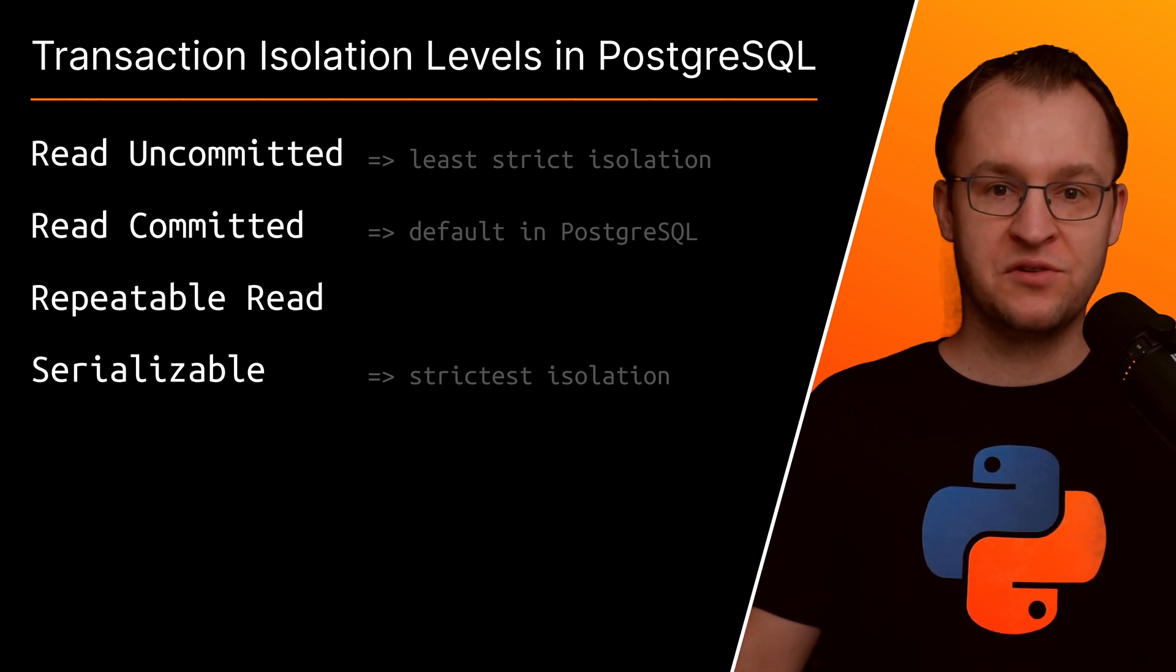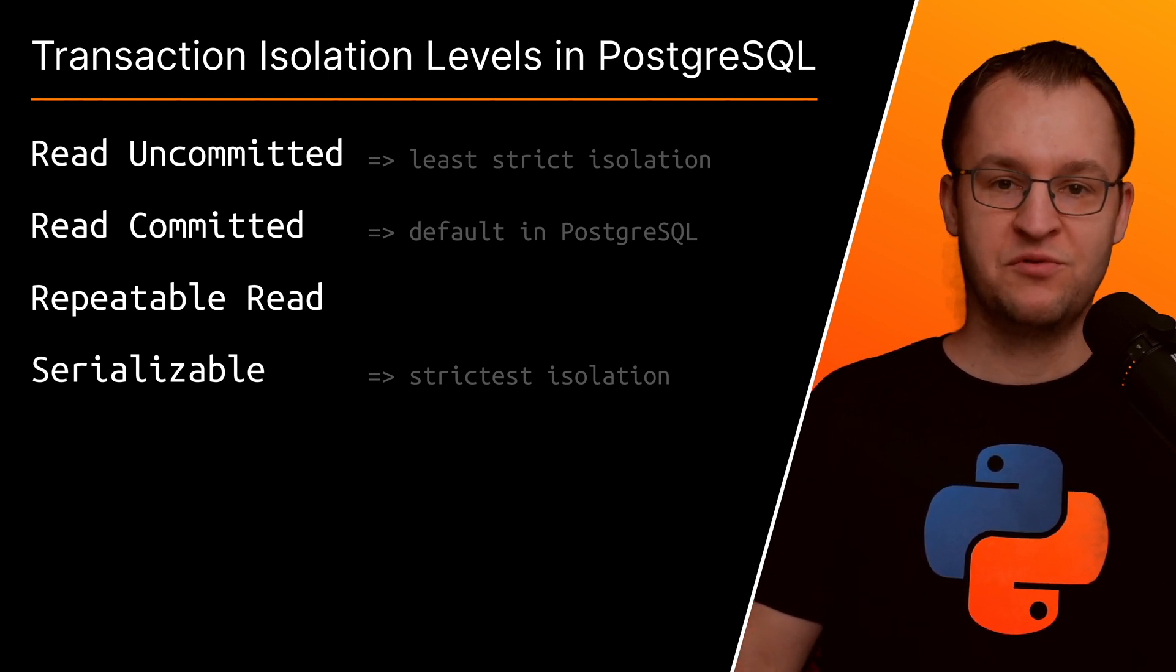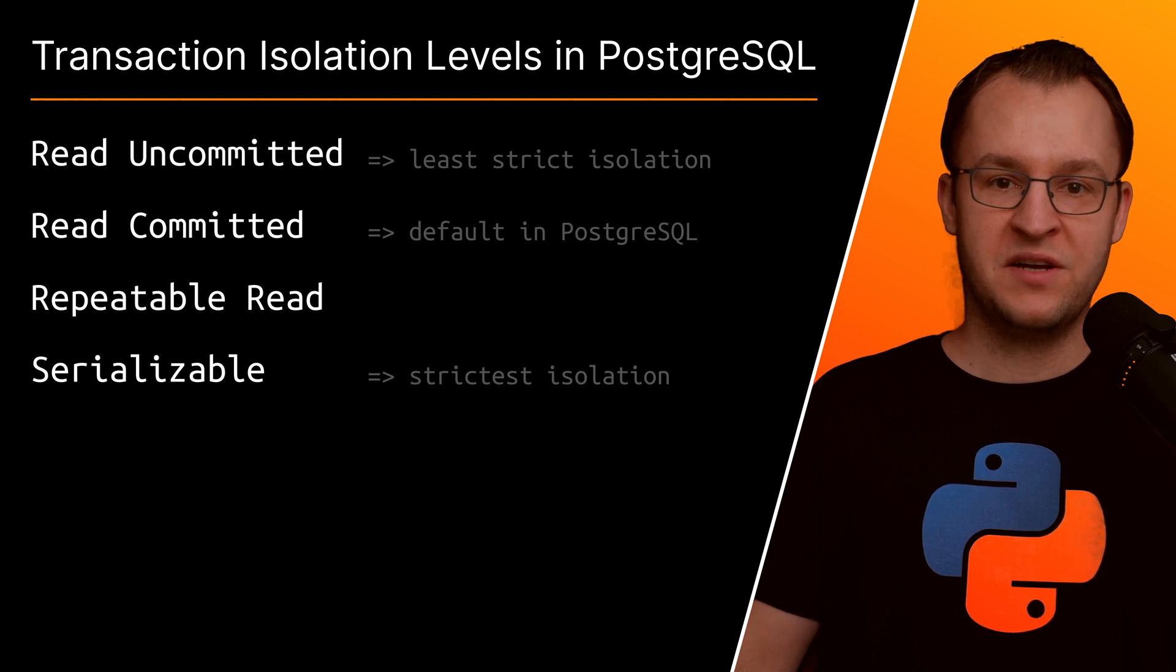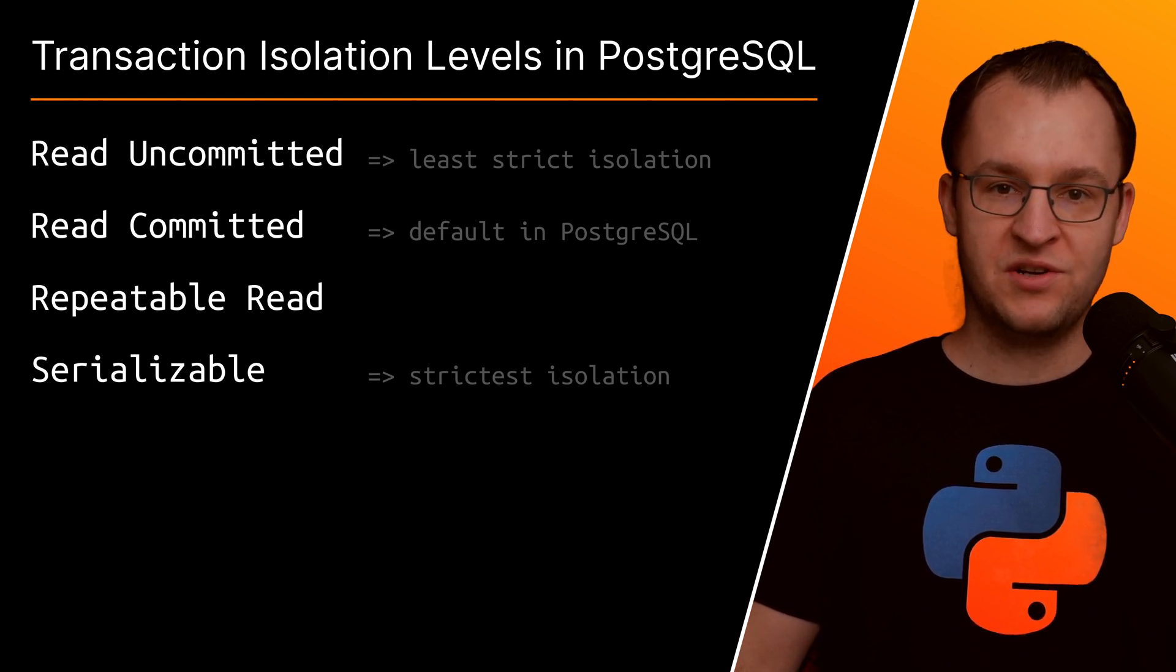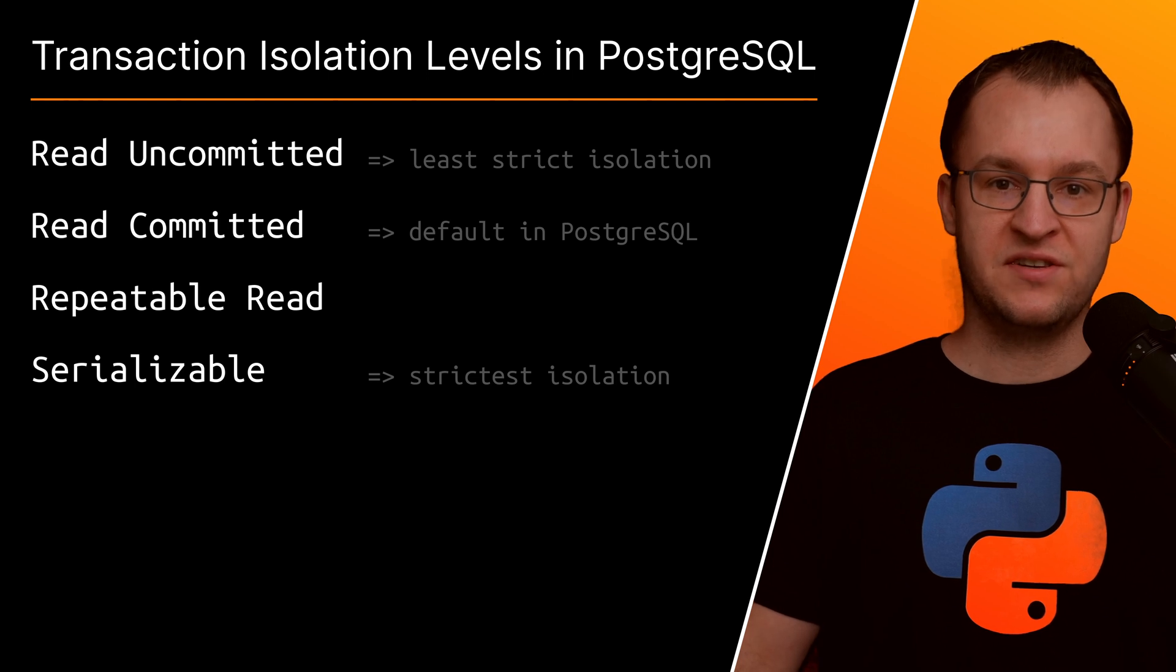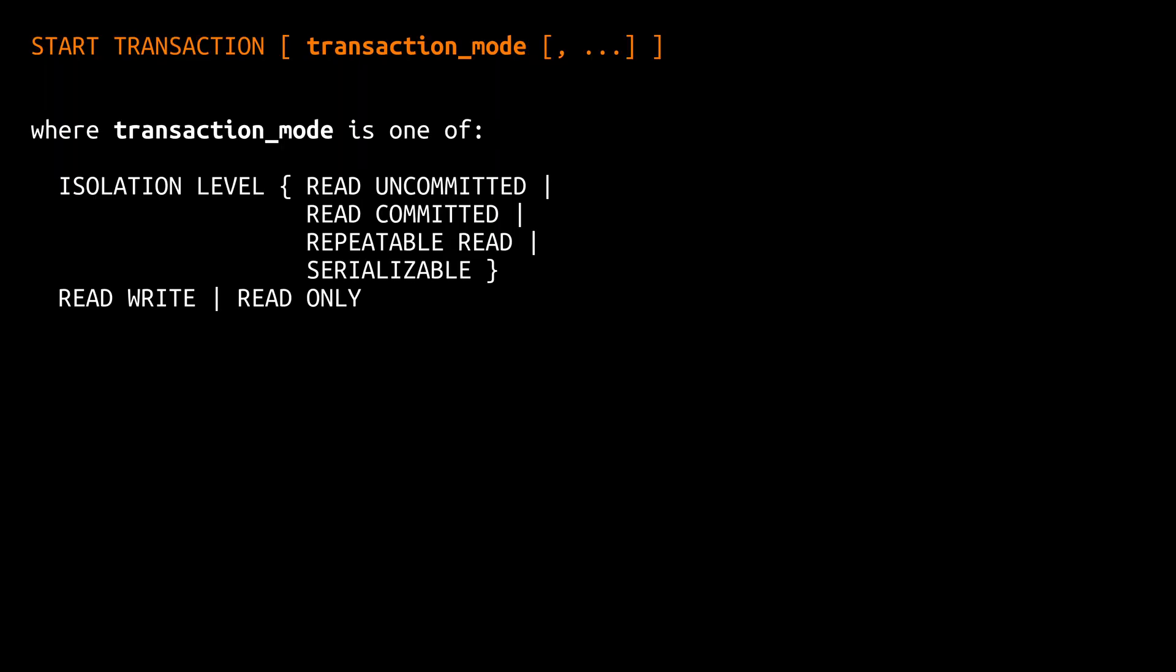By the end of this video you will understand the differences between them and you will also have a basic understanding that will help you to choose the right isolation levels for the transactions in your web applications.